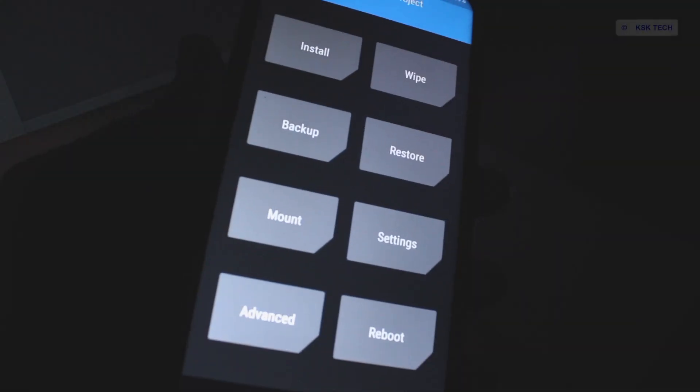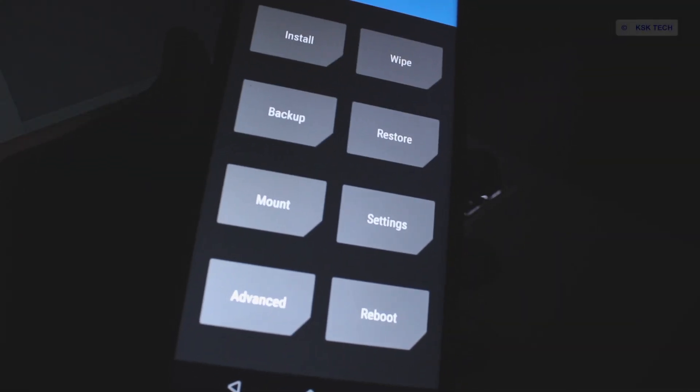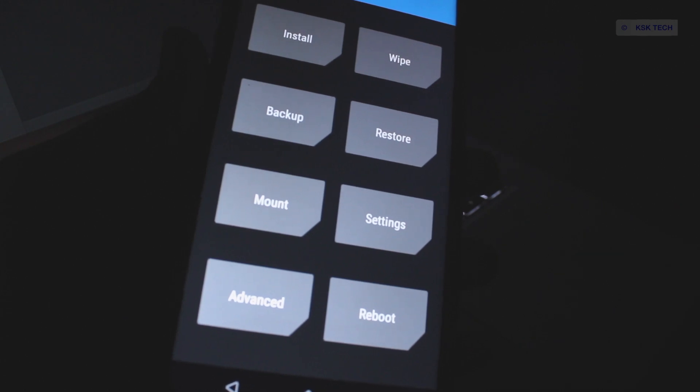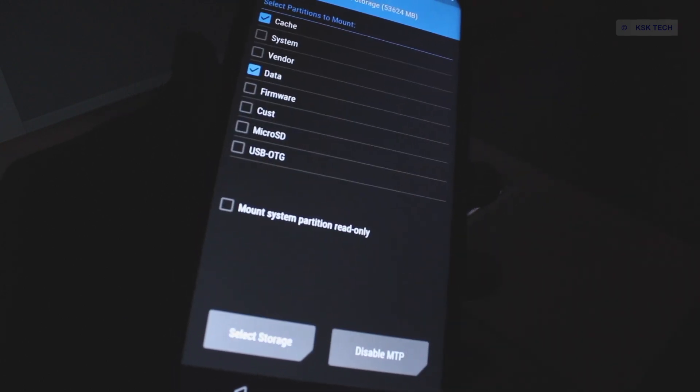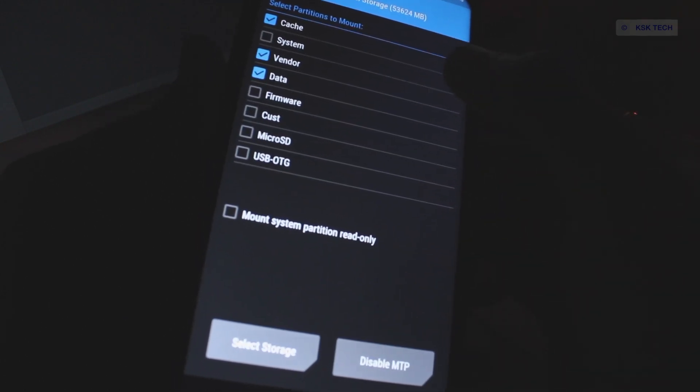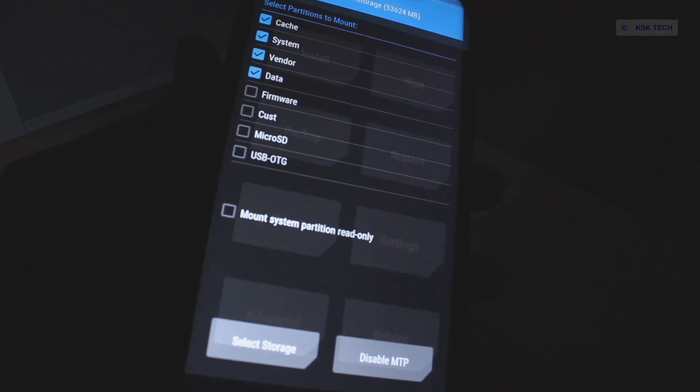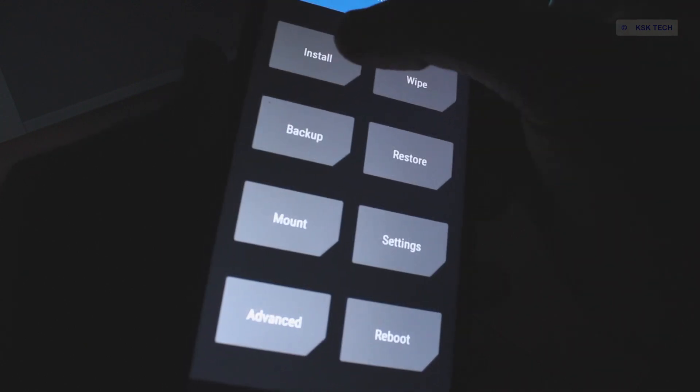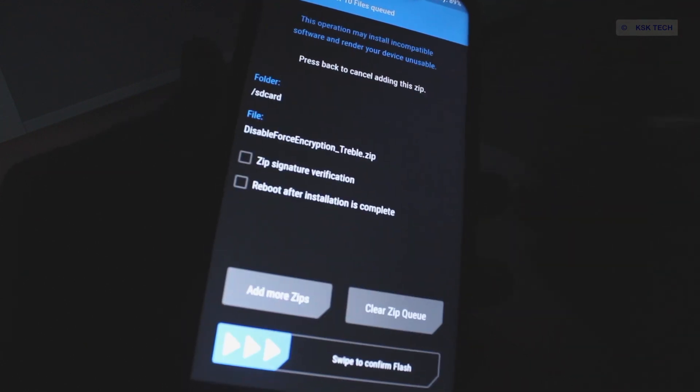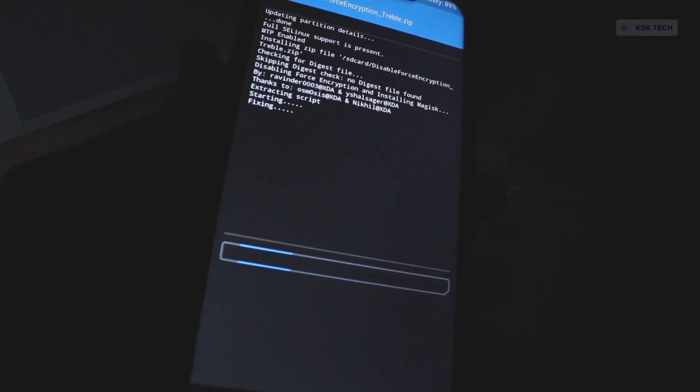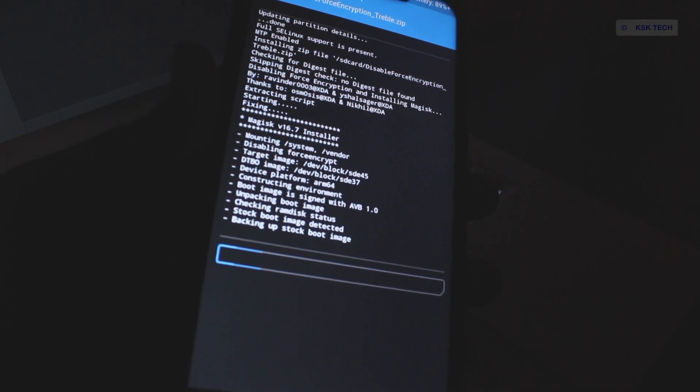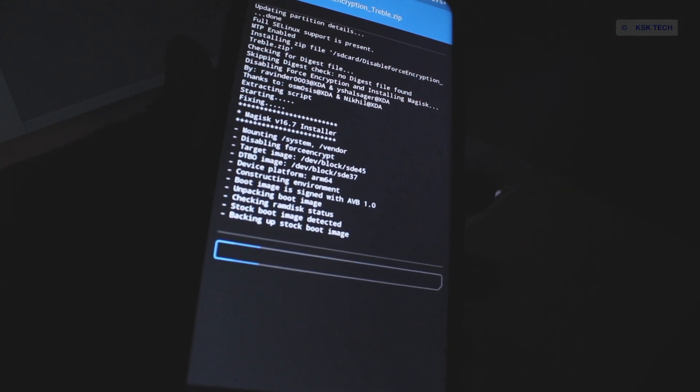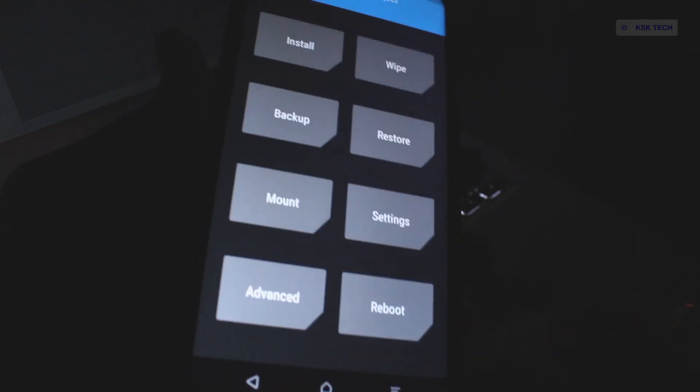Select the mount option and make sure vendor and system partitions are mounted properly. Then choose install option from here and select a zip file. Look for the file we just copied and flash it. And that's it. Once it's done, reboot again back to recovery.